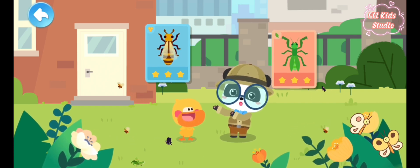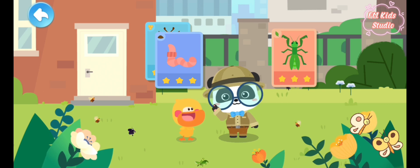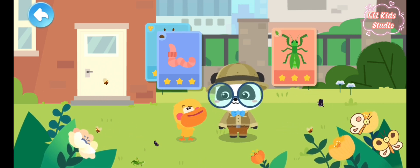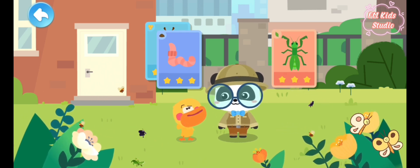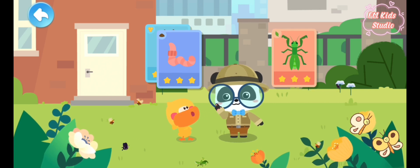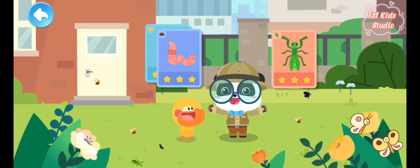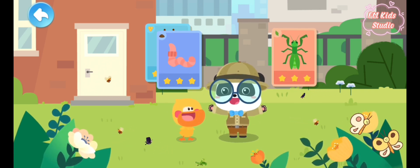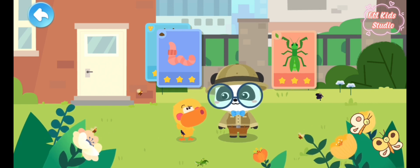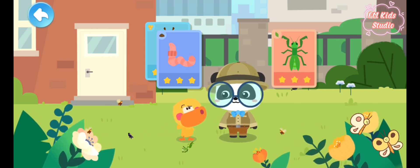A bee is also an insect. This is an earthworm. Are earthworms also insects? That's not correct. An earthworm is not an insect. Why are some tiny animals insects and some not?